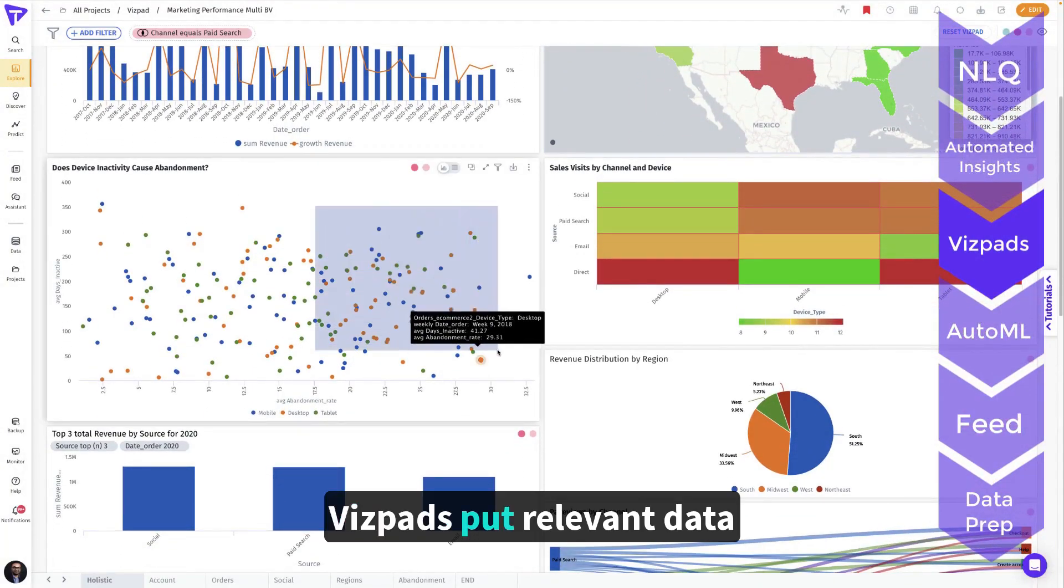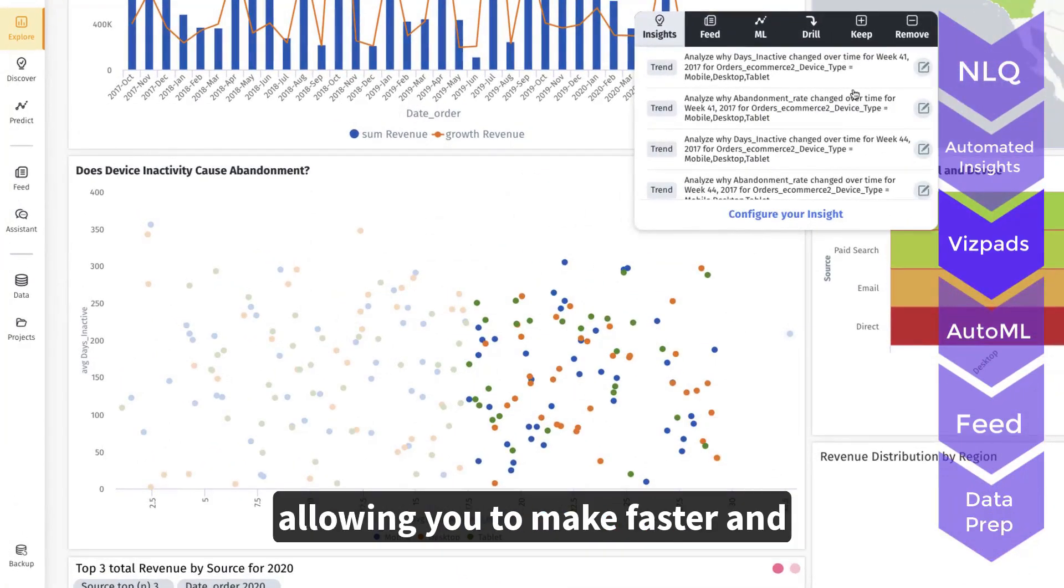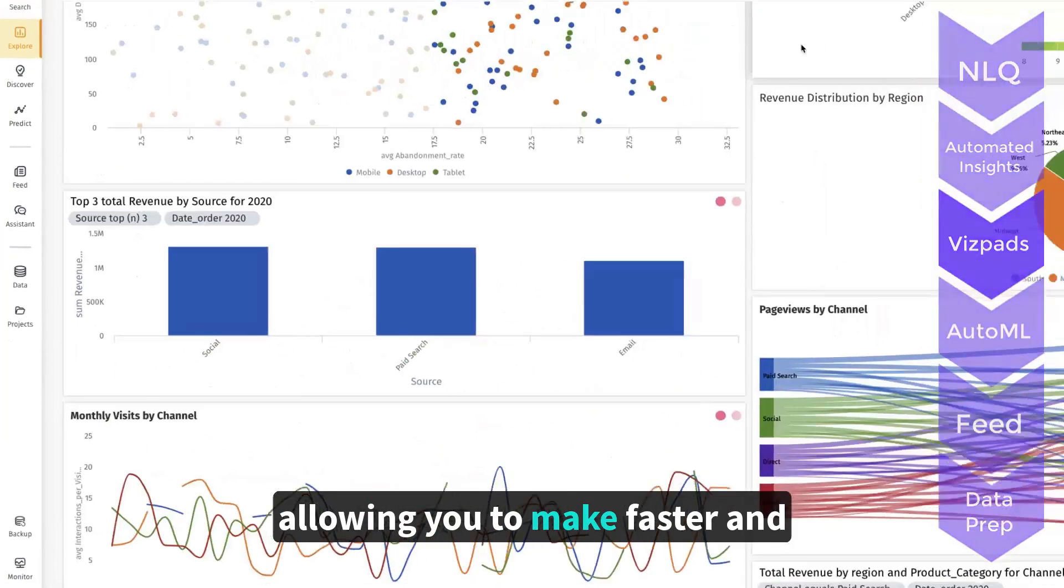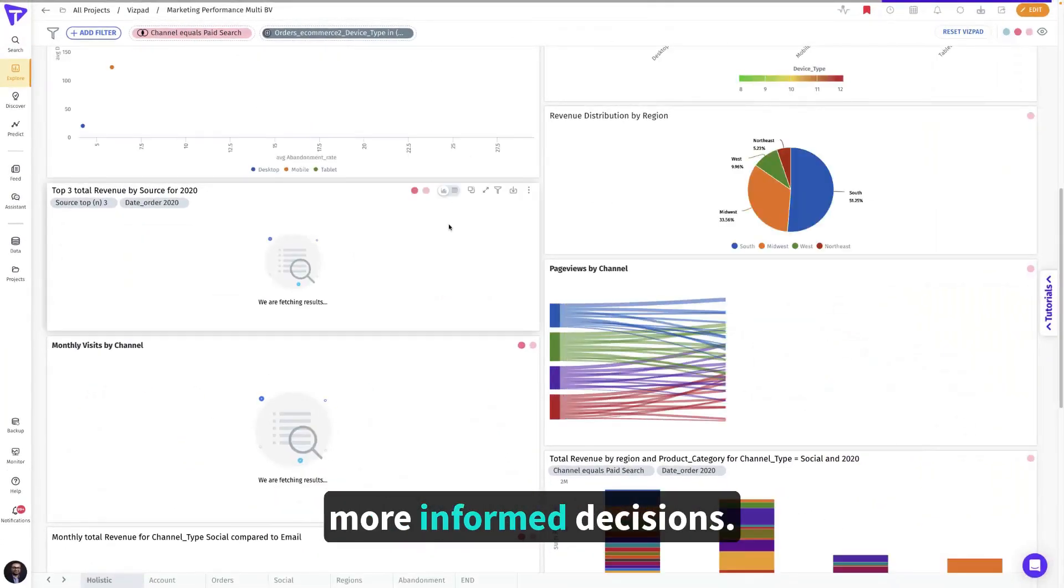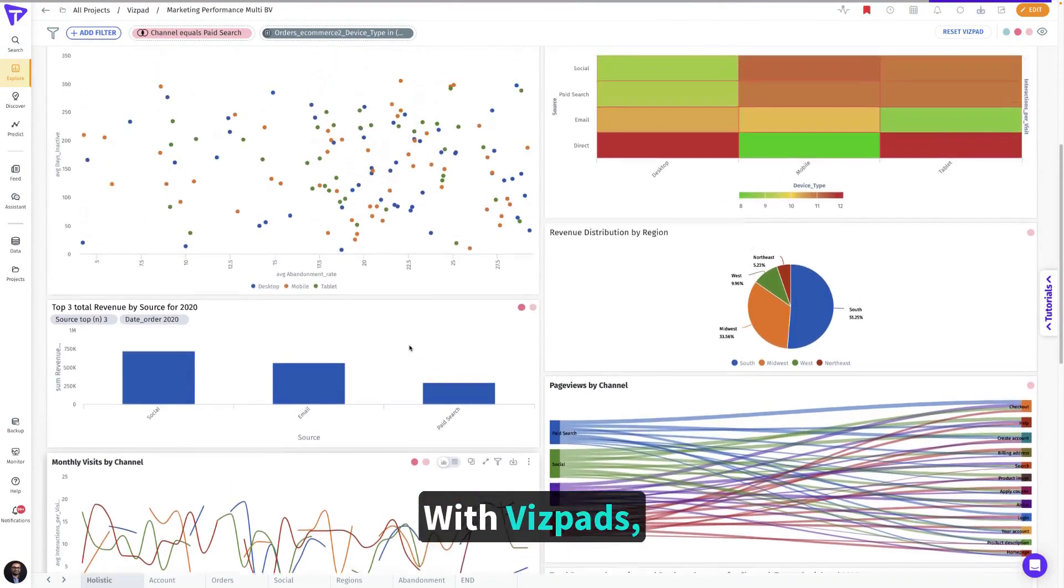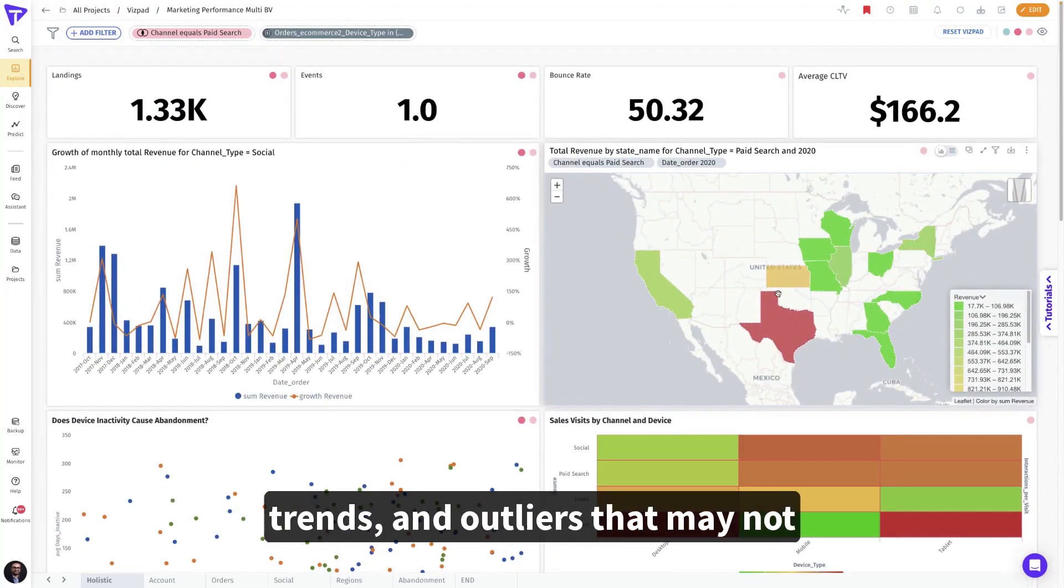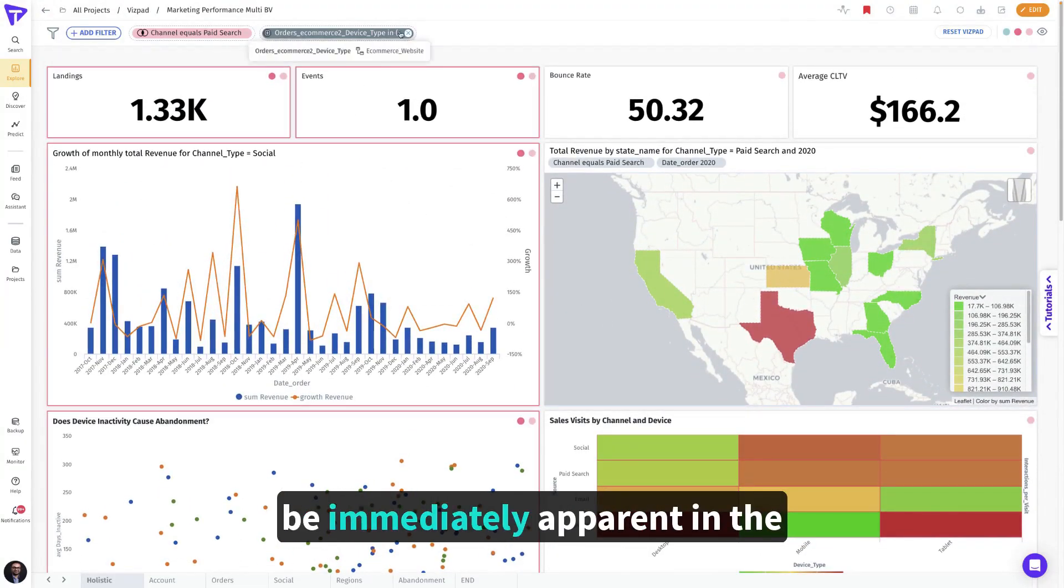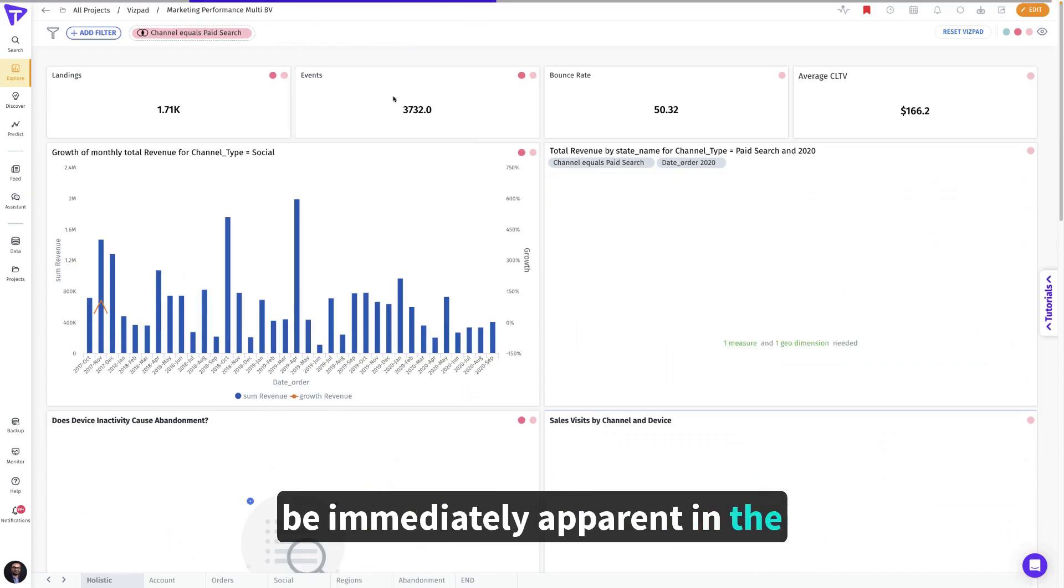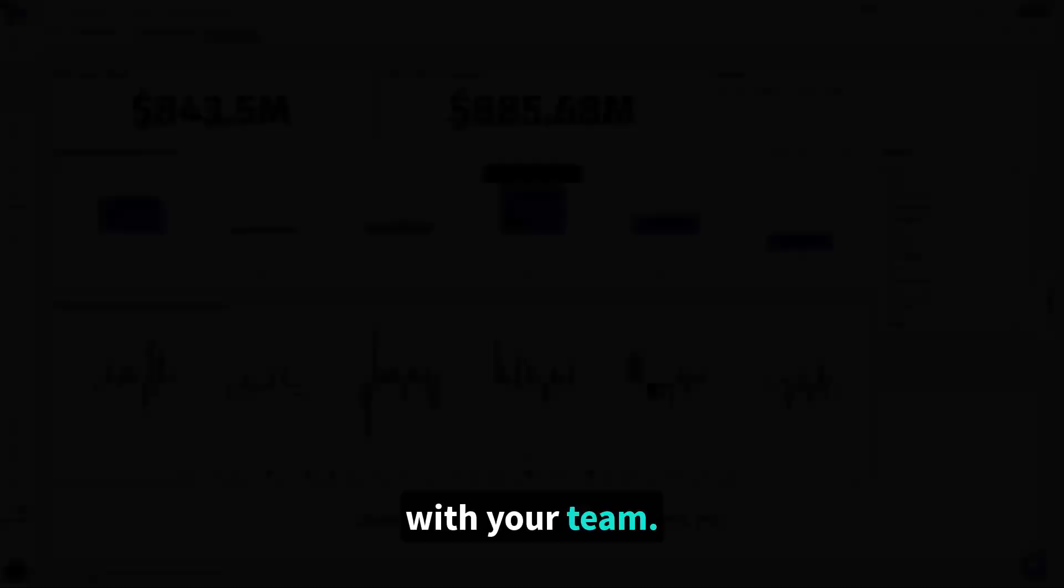Vizpads put relevant data at your fingertips, allowing you to make faster and more informed decisions. With Vizpads, you are able to identify patterns, trends, and outliers that may not be immediately apparent in the data and share it with your team.